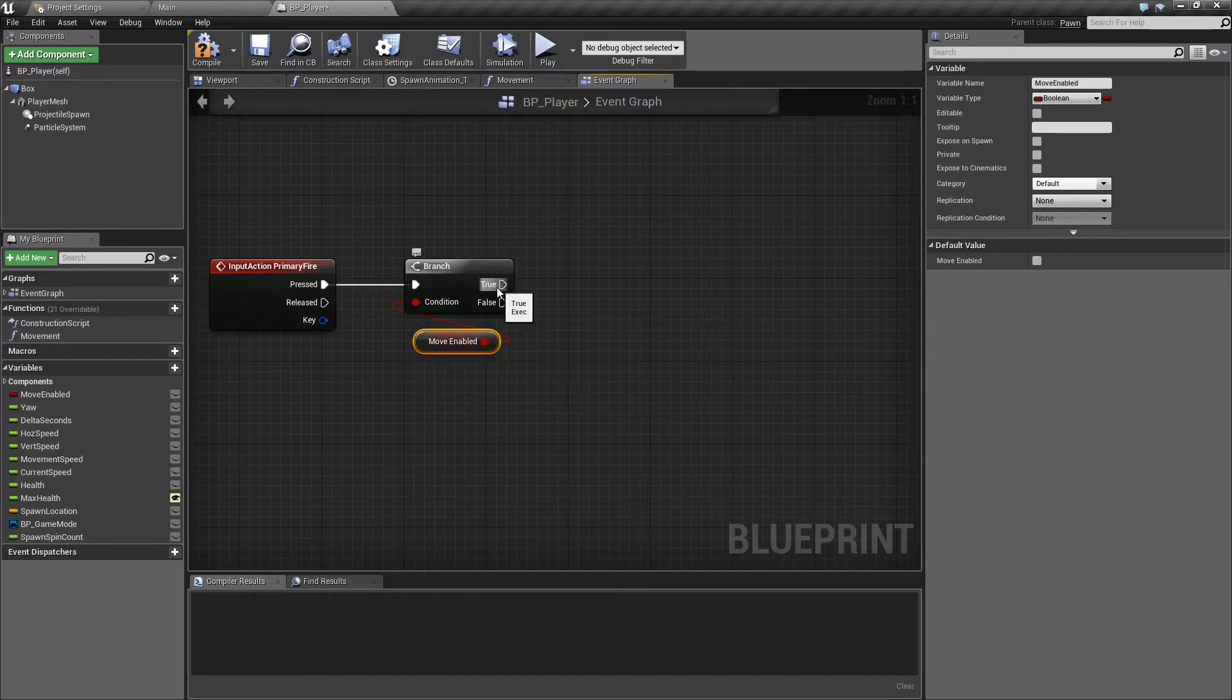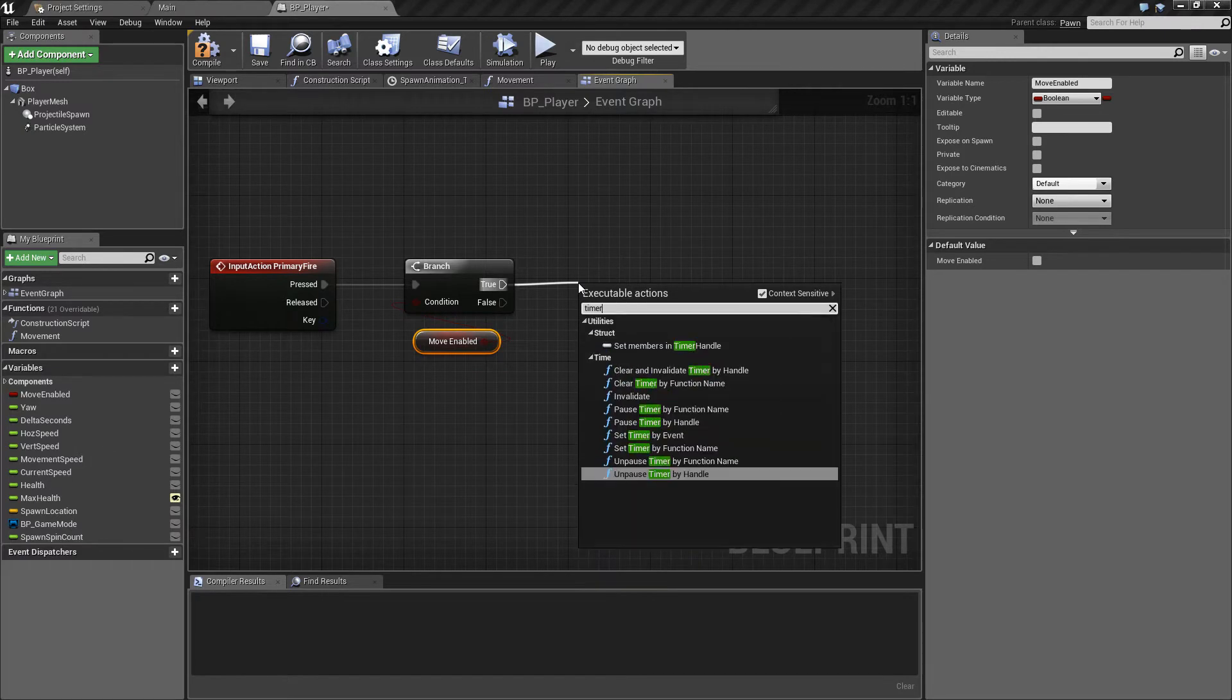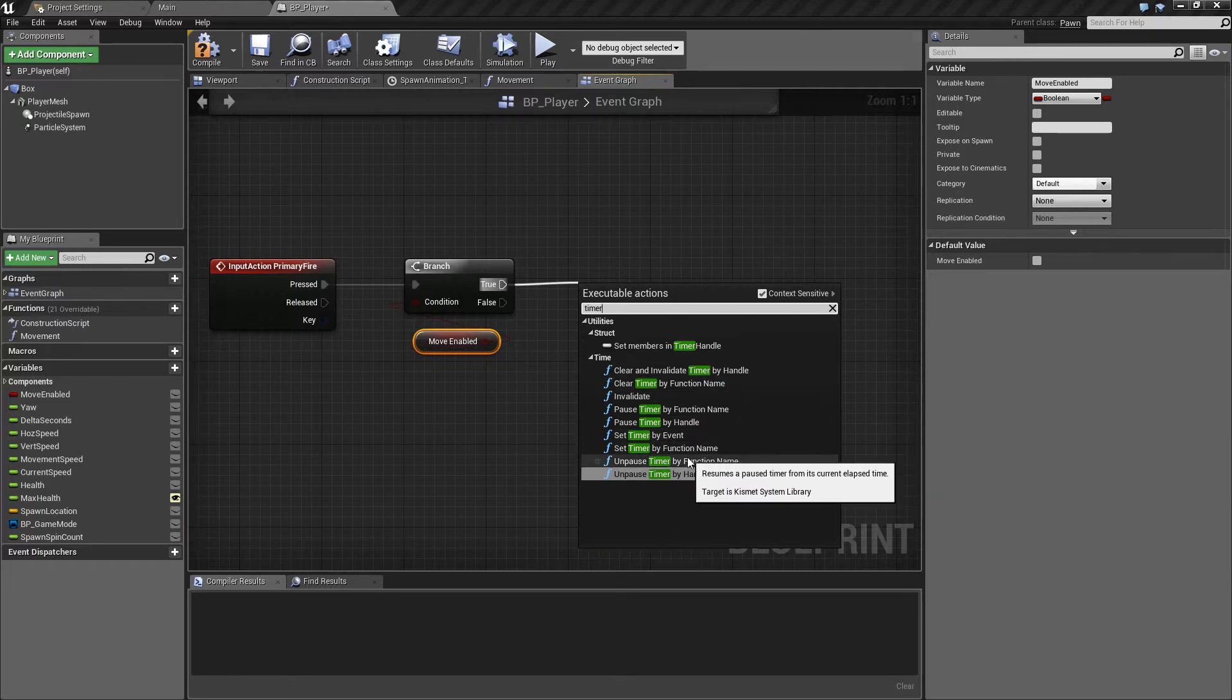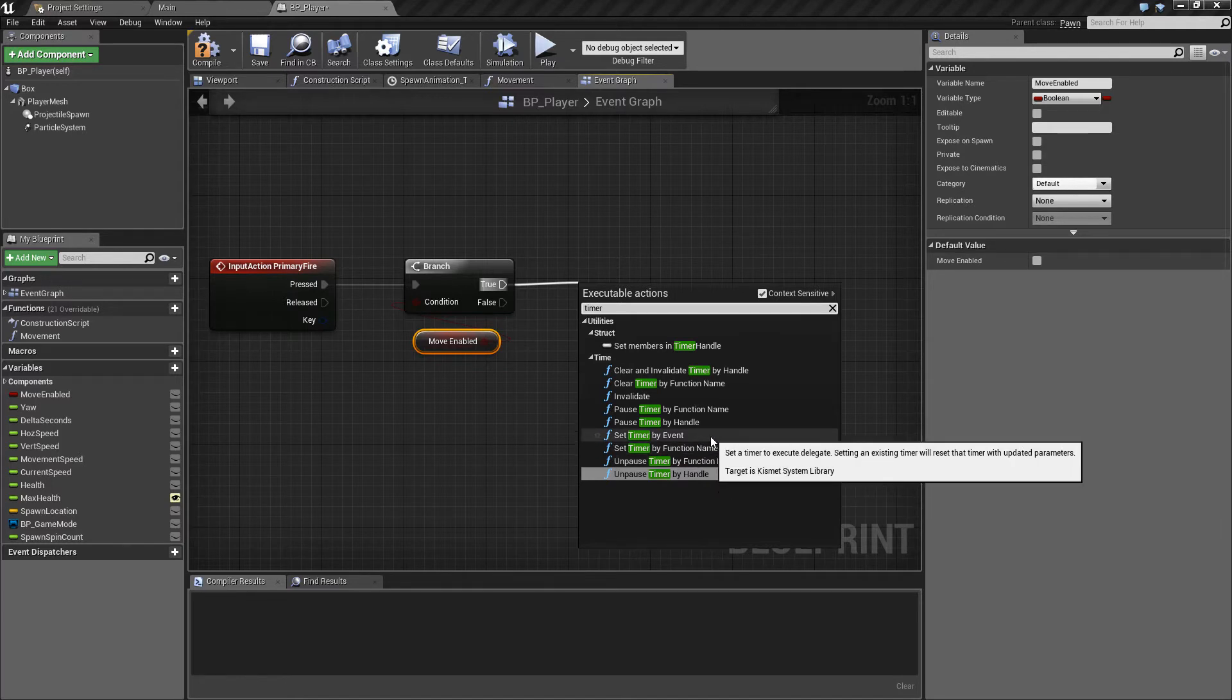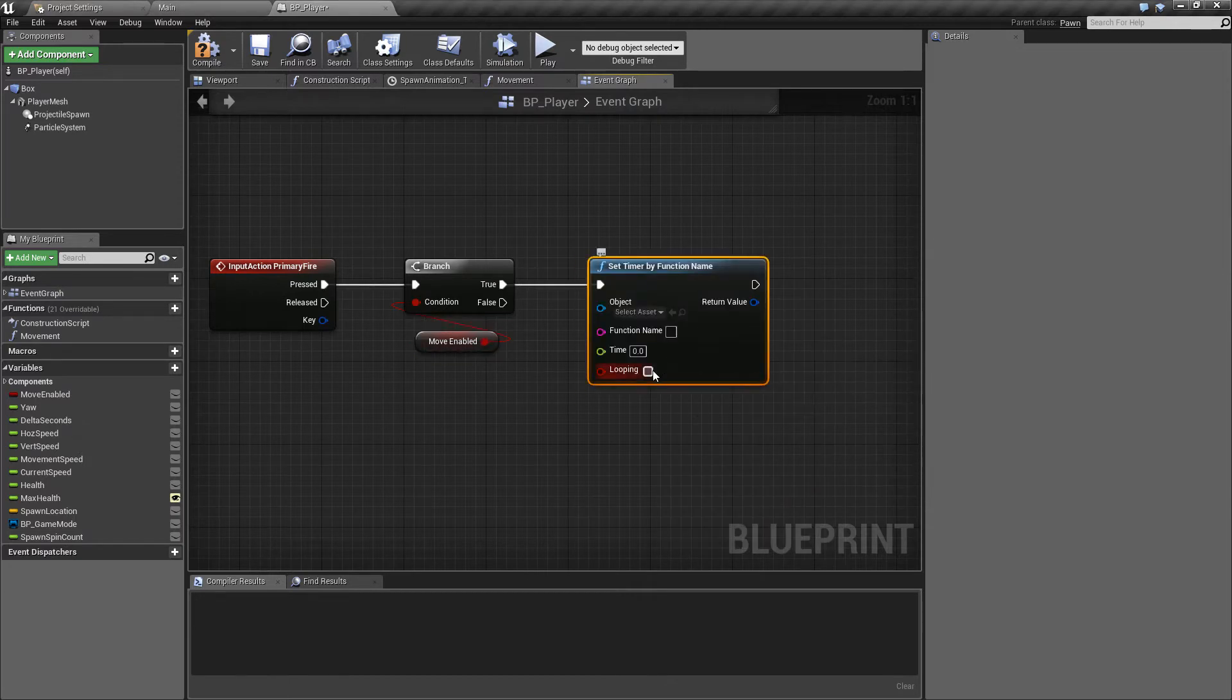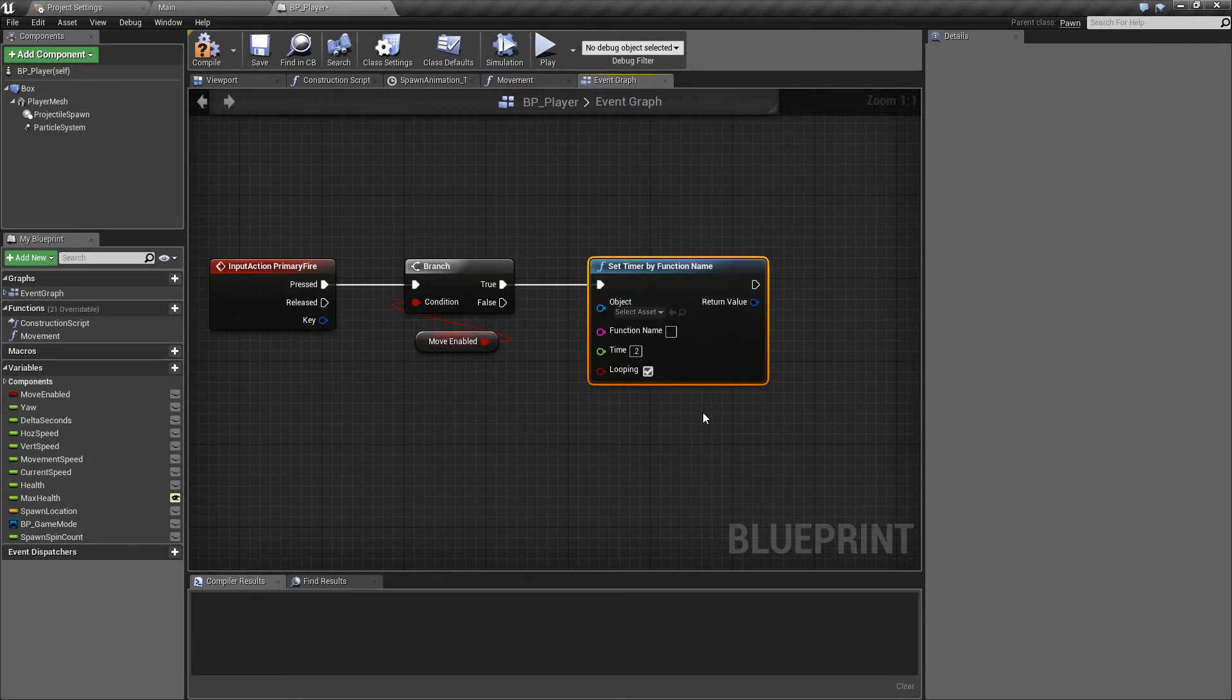Now the next thing we're going to do is going to be one of our first looks at using a function timer. So if we type timer we can see here we get a few different options. We have set timer by event and set timer by function name. They both do pretty much the same thing and this time we're just going to look at the set timer by function name. And what this will do is we can put this to loop. So the first thing is we'll set this to looping and we can set this to do something every so often. So we're going to make this 0.2 every 0.2 seconds.